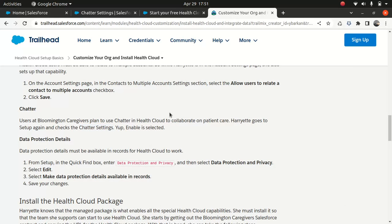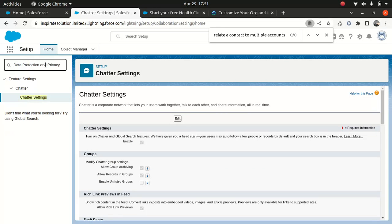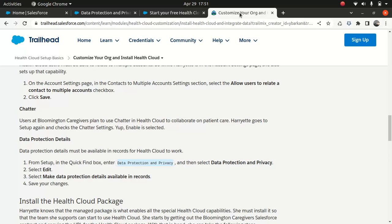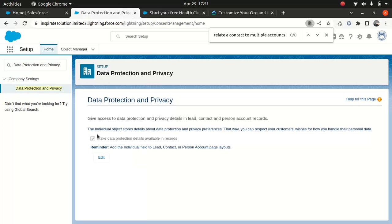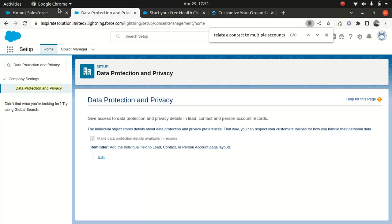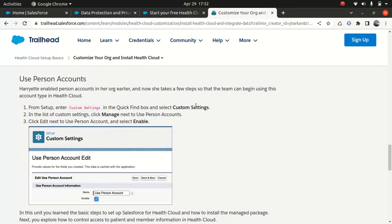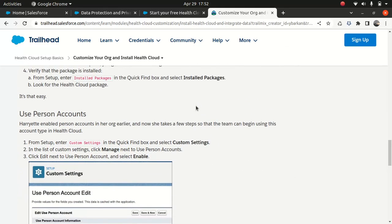Now let's look at the data section details. So data protection, you copy this stuff here and paste it here. So data protection privacy. And make data protection available in records. Individual object stores detail about protection and privacy reference. This way you can respect your customer wishes for how you handle their personal data. So just activate this. And that will take care of the stuff.